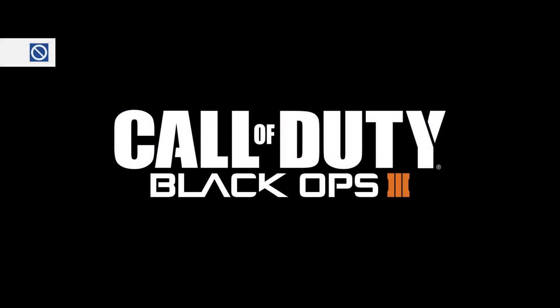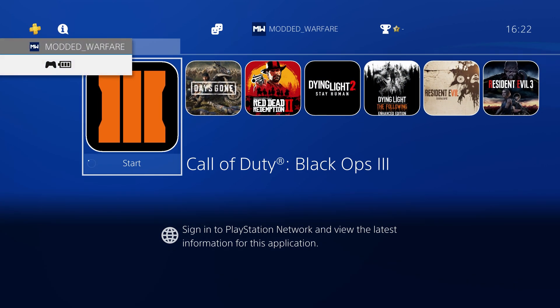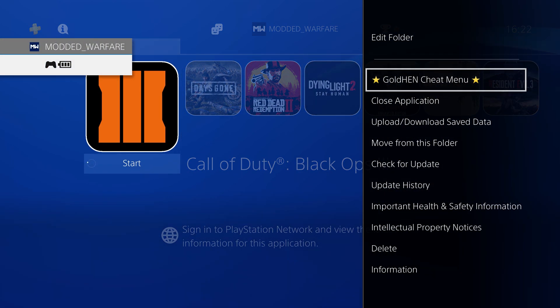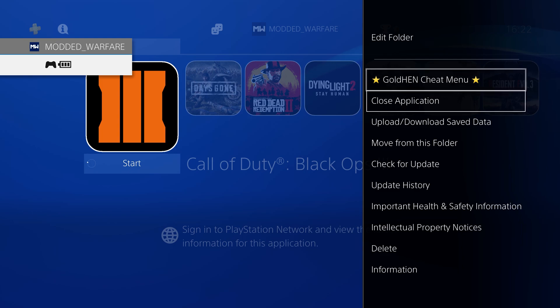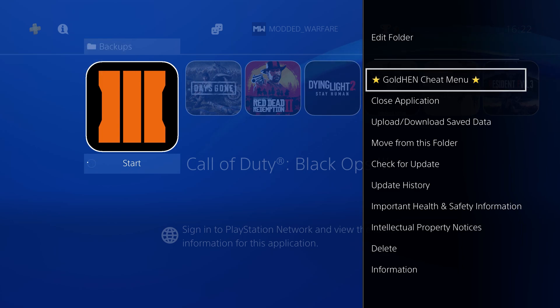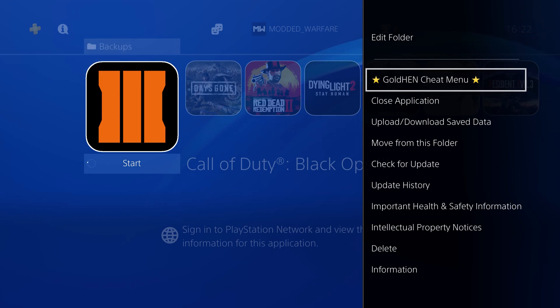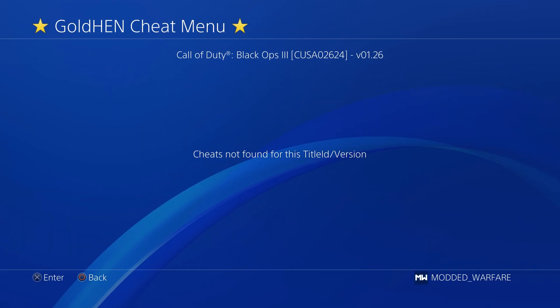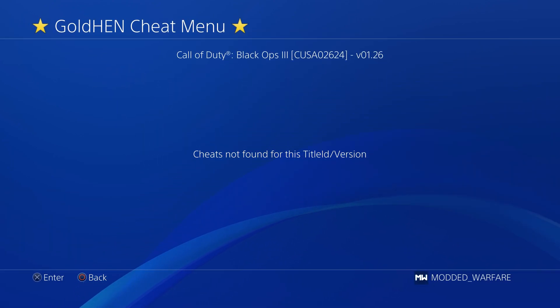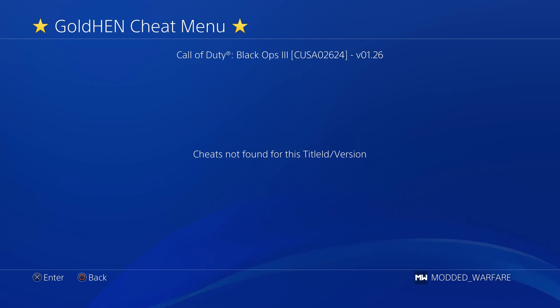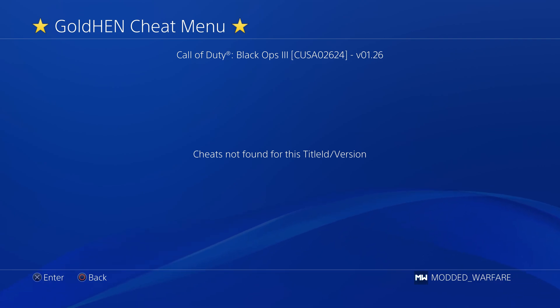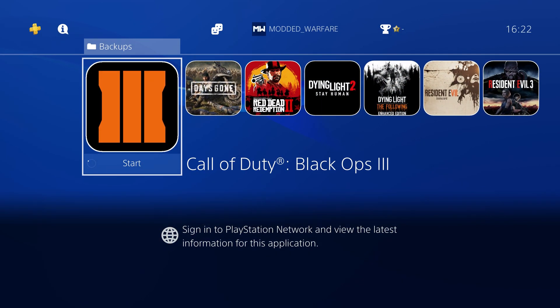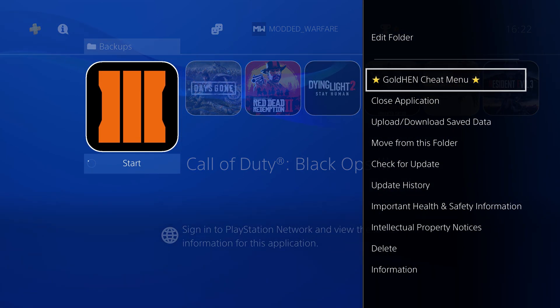Then if you run the game that we're going to dump here and then hit the PS button as soon as it will let you exit back out, we can then hit options on the game again because it's running. We'll have the Gold Hen cheat menu showing up so if we select Gold Hen cheats, even if you don't have any cheats installed it should show you what the title ID of the game is at the top. You can see Call of Duty Black Ops 3 and then it's got the title ID in brackets which is CUSA02624.